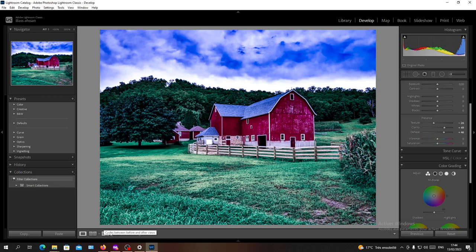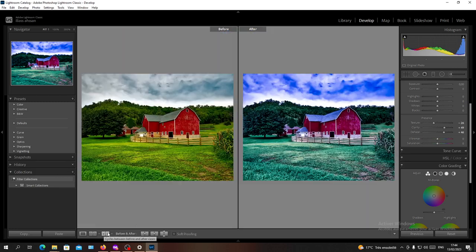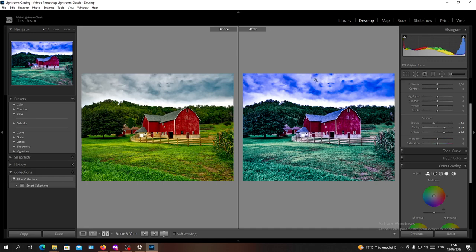You can just click on this one cycles between before and after views, so now if you click on it you can see here like both of your editing. So as you can see this is the before view and this is the after.